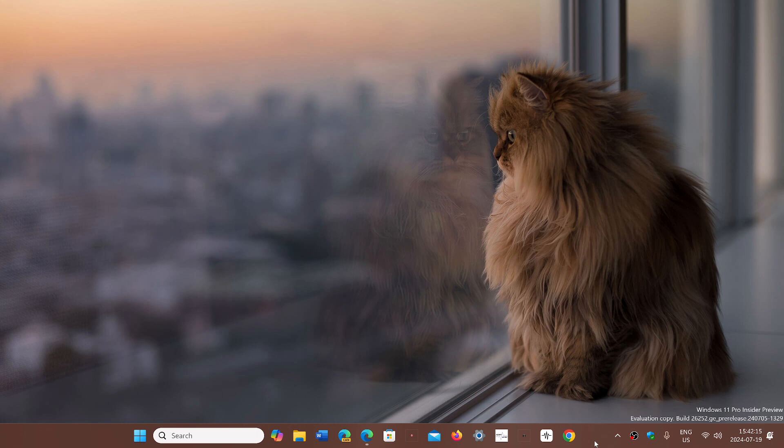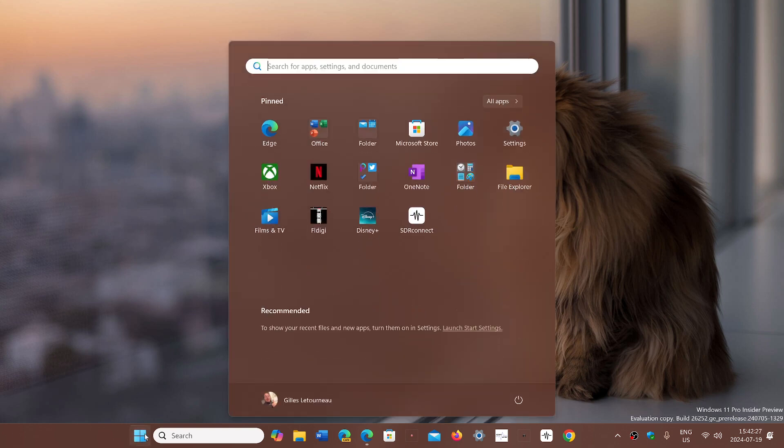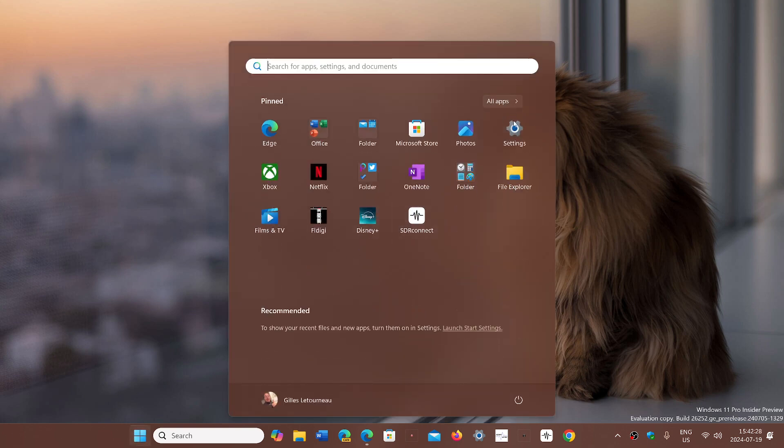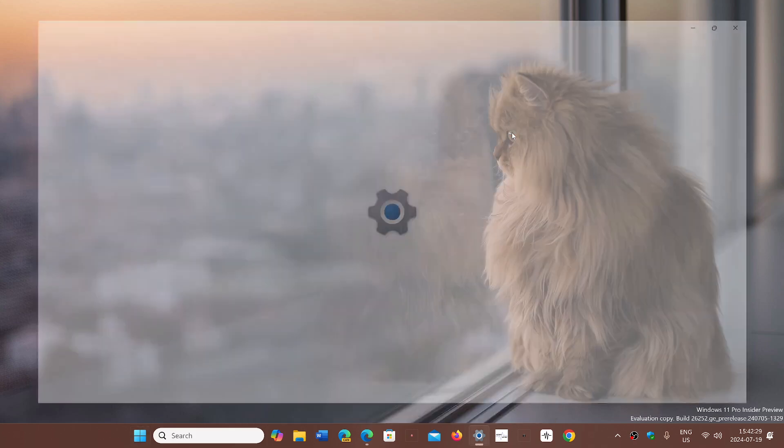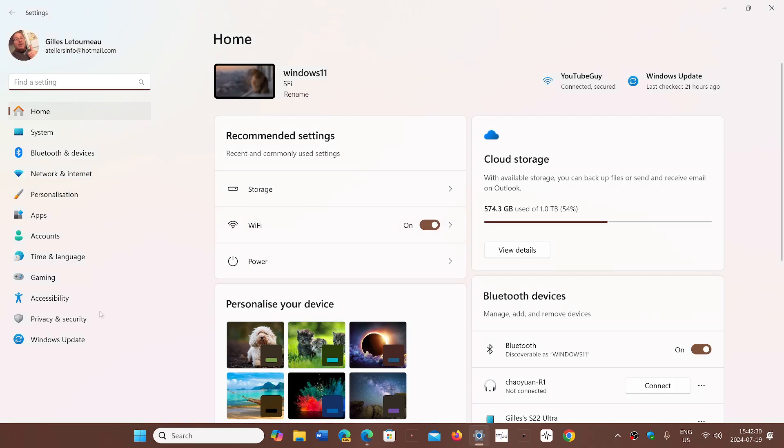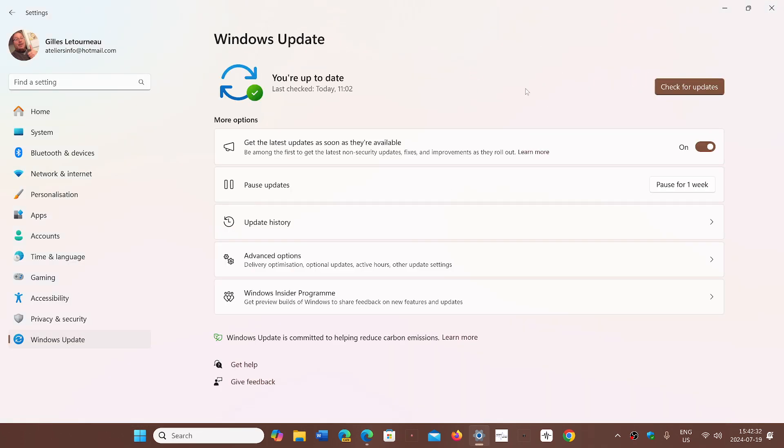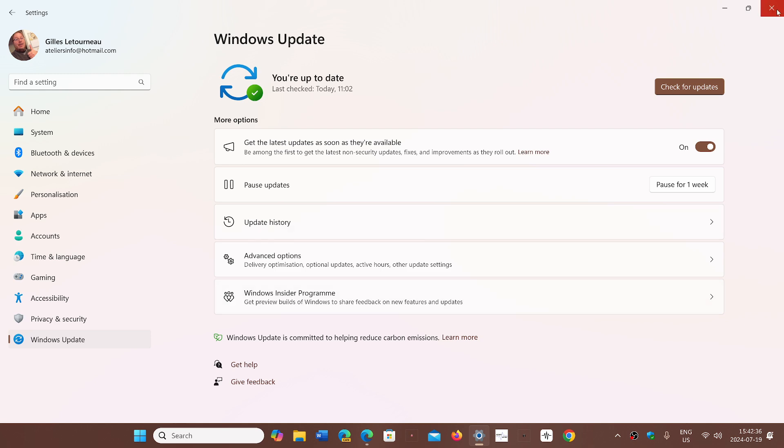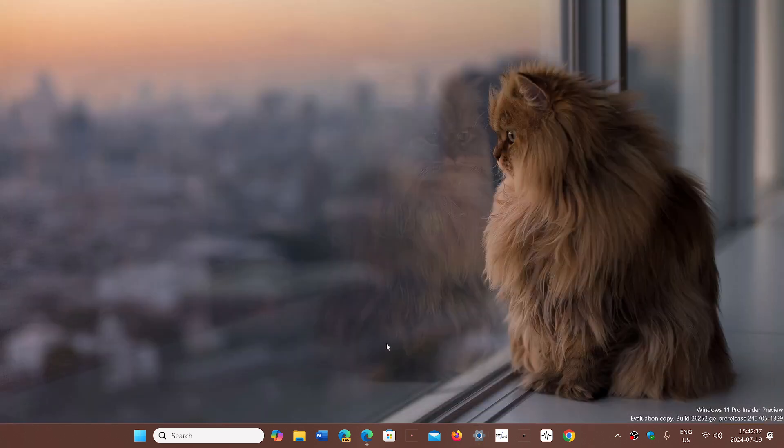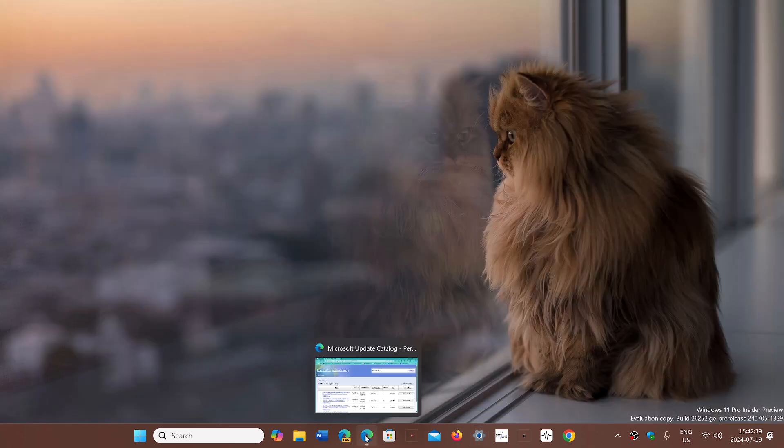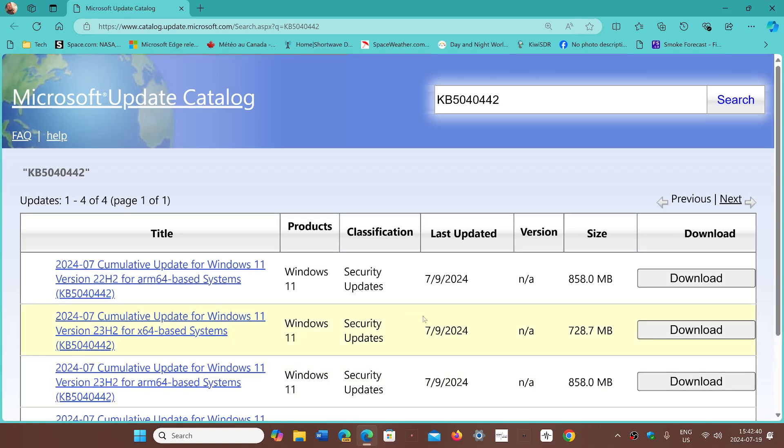People are saying that it fails with an error message and they just can't install it. One thing that many have noted is that it fails through Windows Update. So if you go to get your monthly security updates through Windows Update and it doesn't work, then you can go to the Microsoft Update Catalog and download it manually and install it.